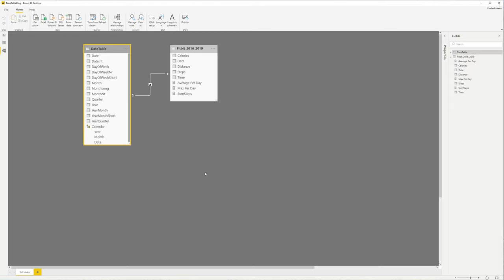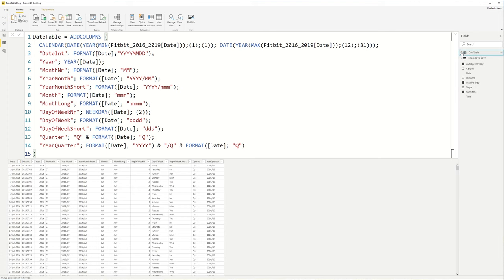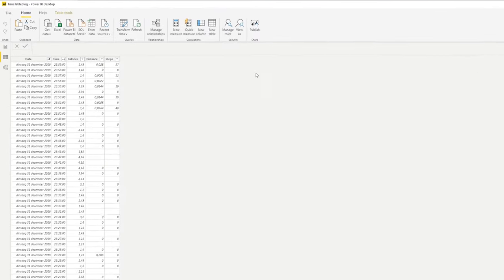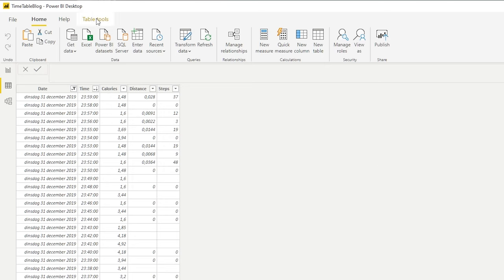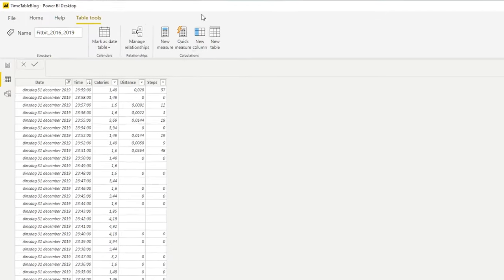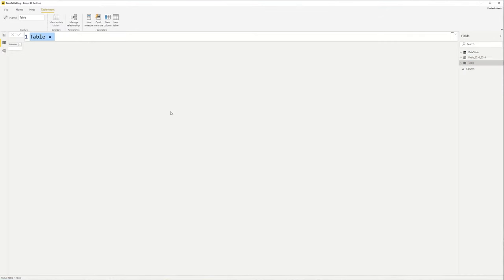But how do you do that? Well, it's actually quite simple. So first thing that we're going to do, let's close this, let's have a very brief look at our fact table first. So you can see that we have for every minute we have calories, distance, and steps coming in. So in this case we need a timetable to link it properly. So we go to the table tools, click on new table, and we're going to call it timetable.